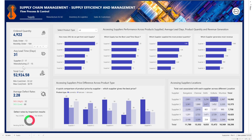We have the average lead time for both the supplier and the manufacturing, then we have the total cost and the average defect rate. Up here we are assessing supplier performance across products supplied, average lead days, product quantity, and revenue generation. With this you can actually see the performance of each supplier across the different categories. Down here, while assessing prices, we get the different product categories from each supplier, so you can actually look at the supplier that offers you the best price and then look at the lead days.